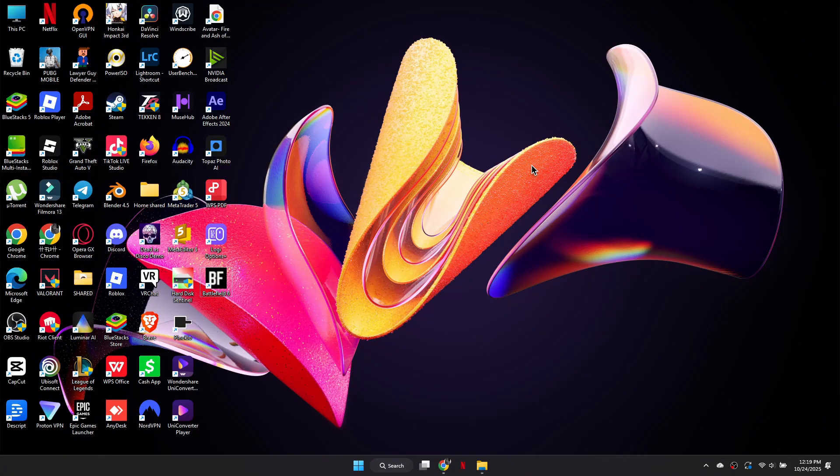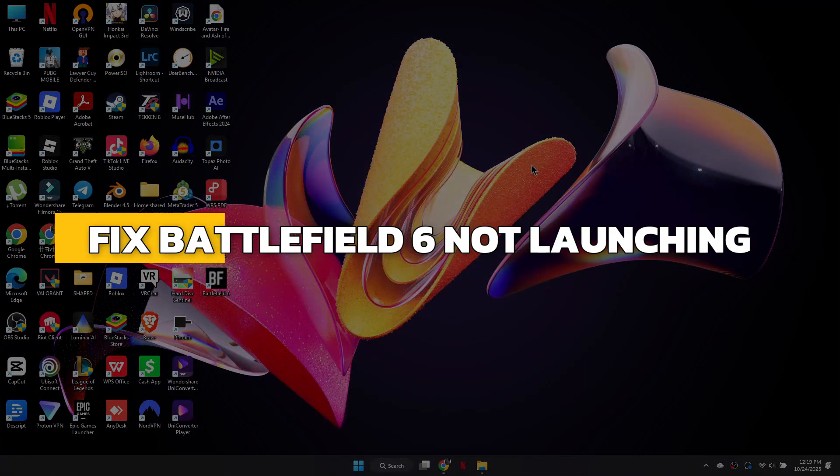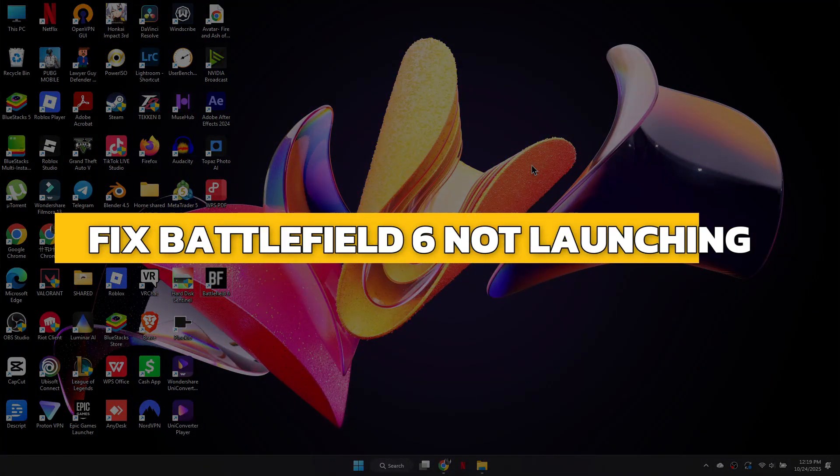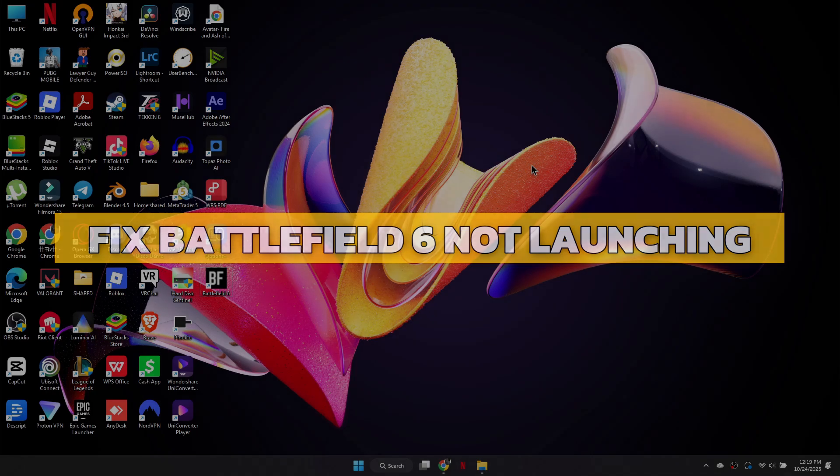Hey guys, in this video I will show you how to fix Battlefield 6 not launching. Alright, let's begin.